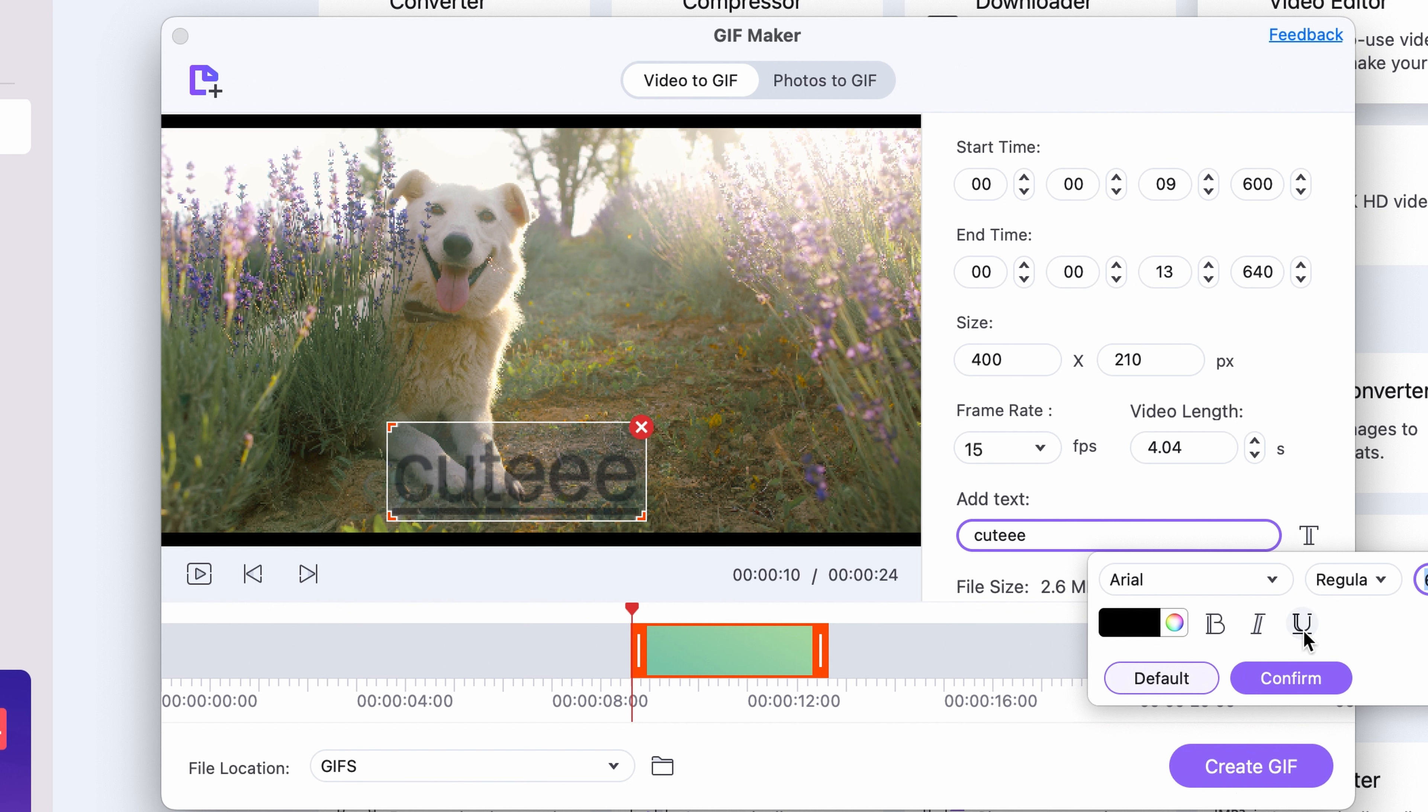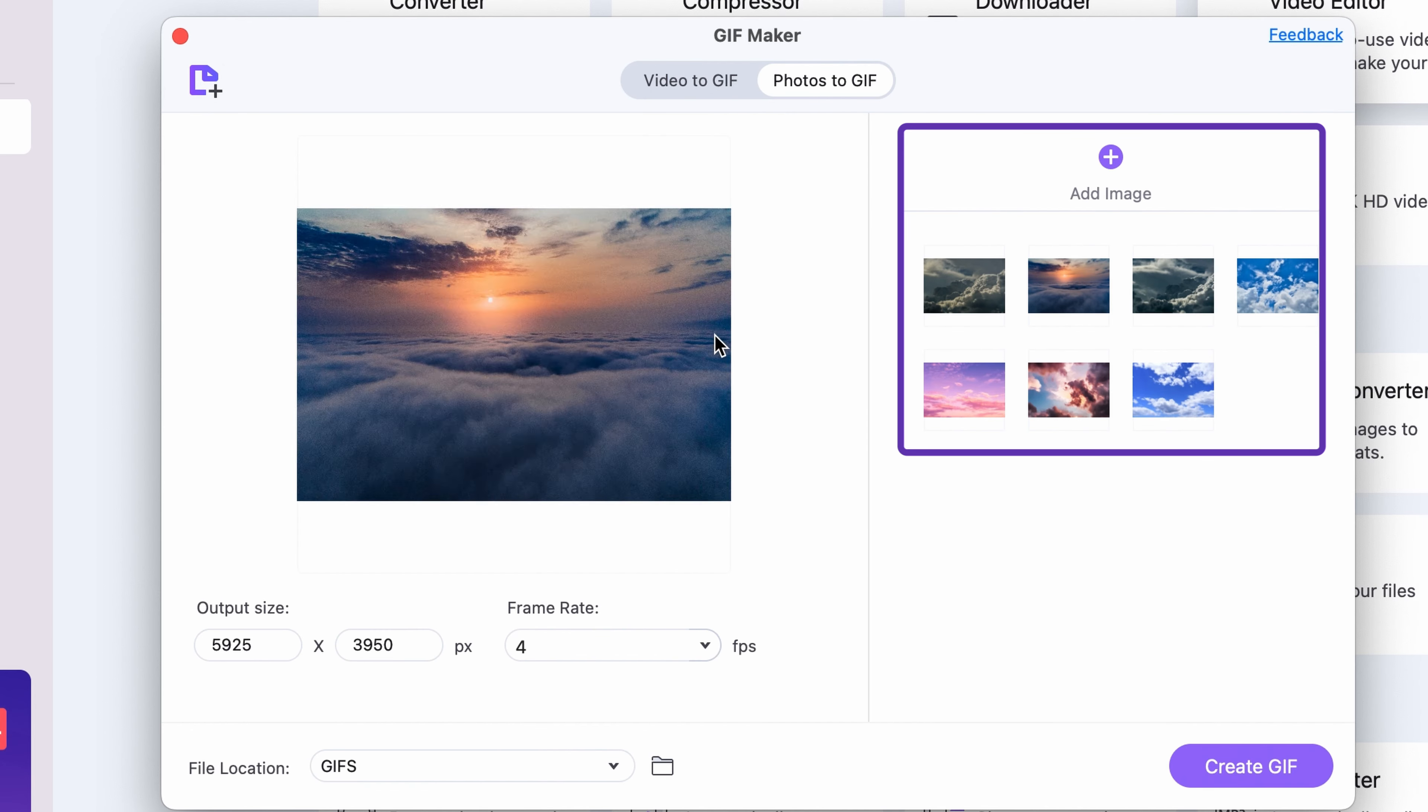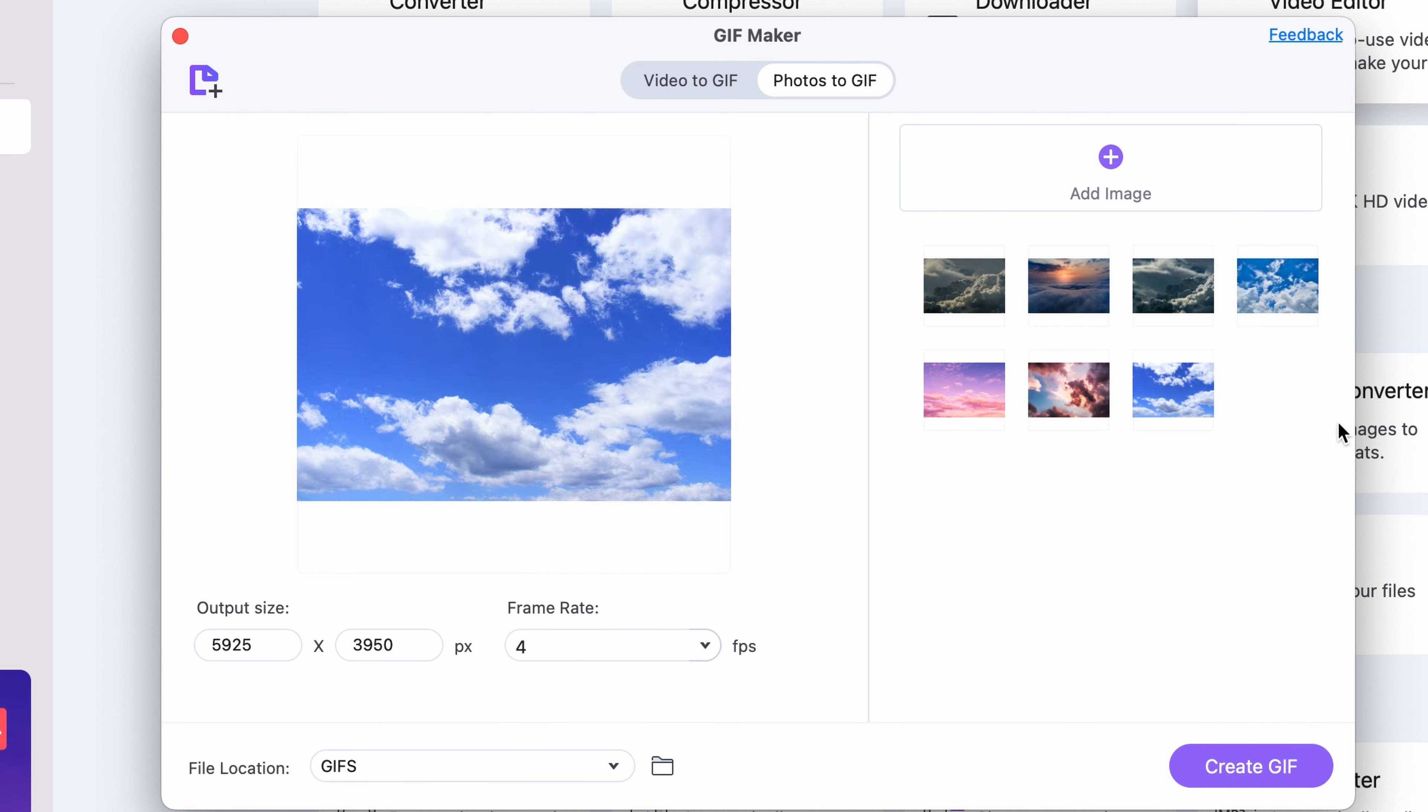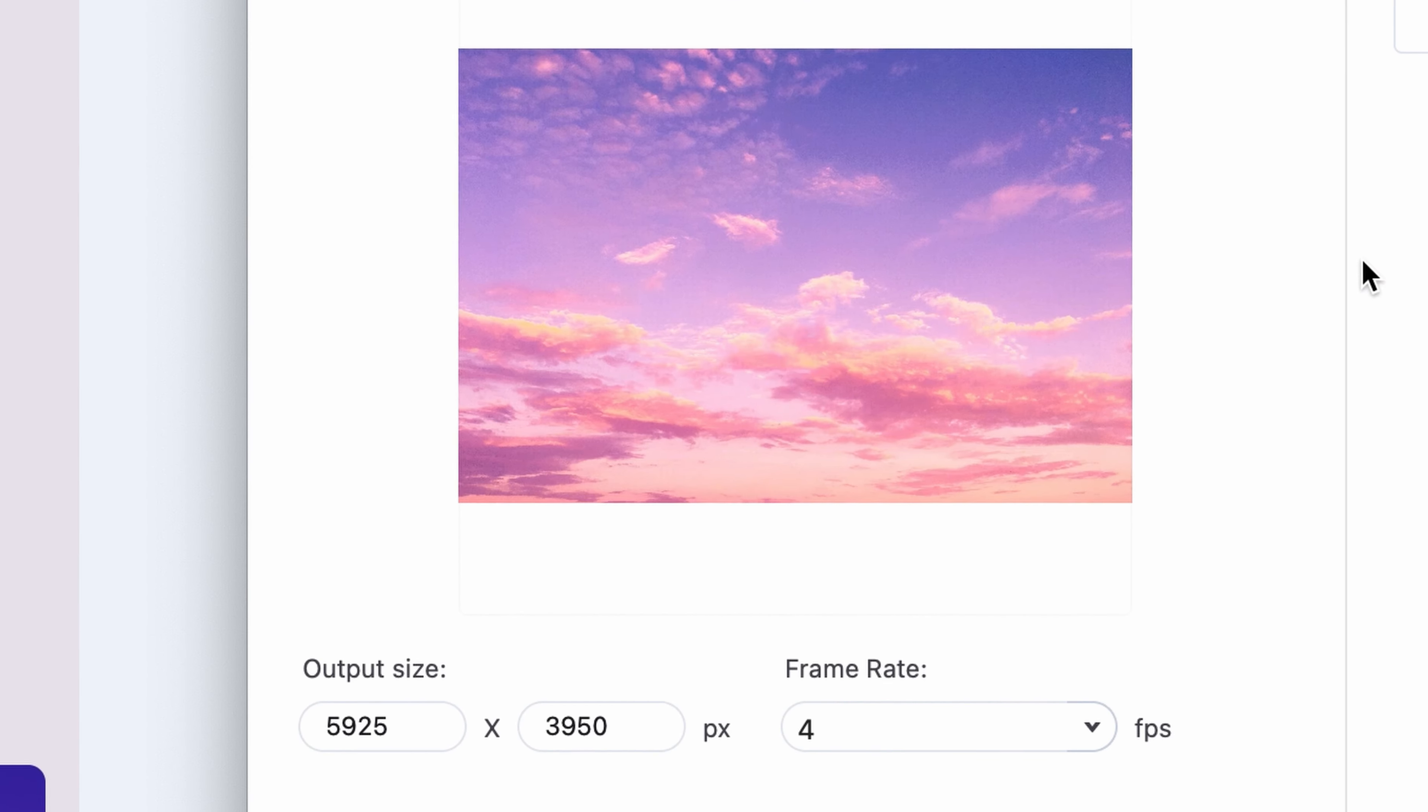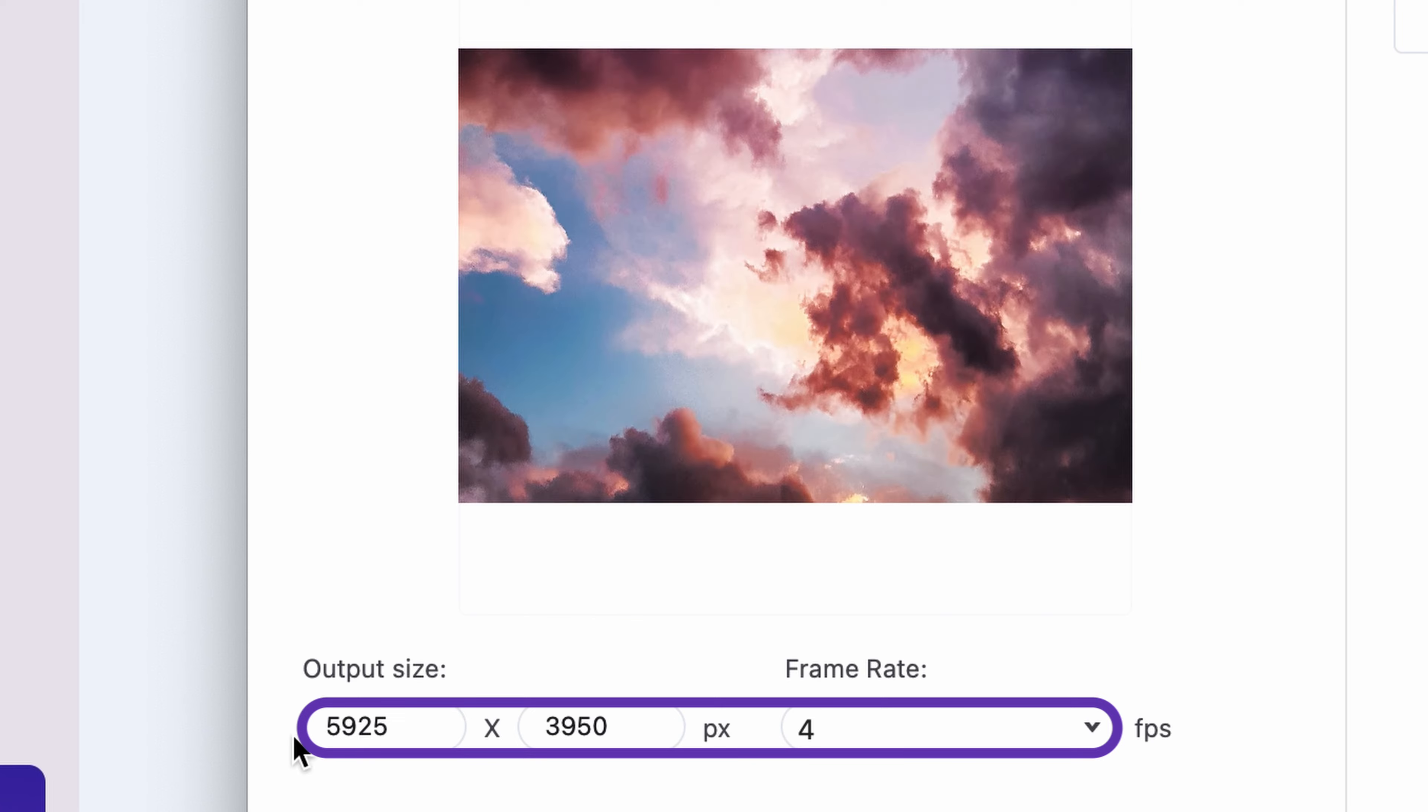Now if you're making a GIF out of photos, add all the images you'd like to use on the right side. Then, below the preview window, enter the output resolution and frame rate.